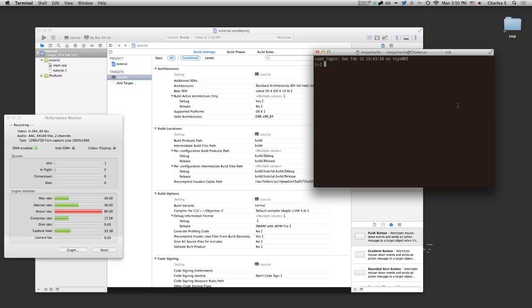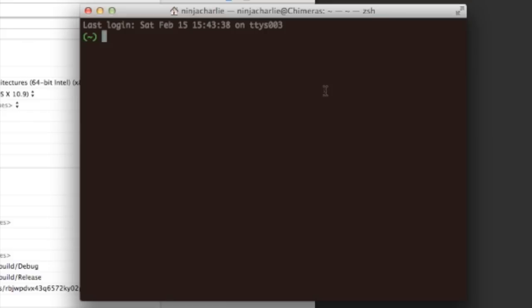So, of course, the first thing you want to do is to grab the library. You can either build it from source or, what I like to do personally, is if it's in the brew repository, I'll just download it from there. So, in this case, it would be brew install imagemagic.